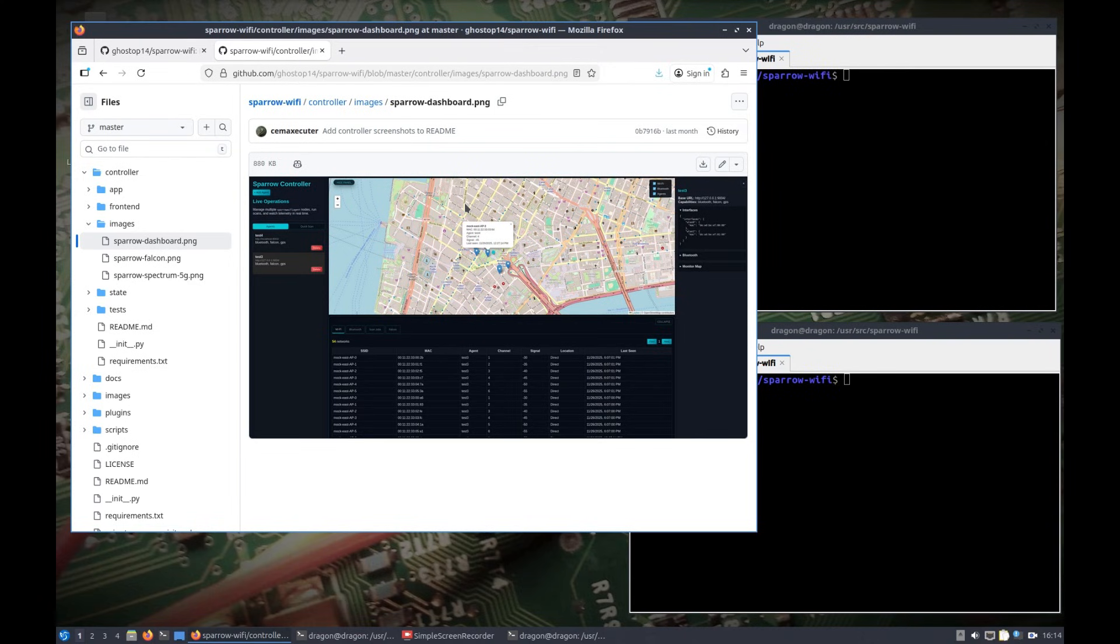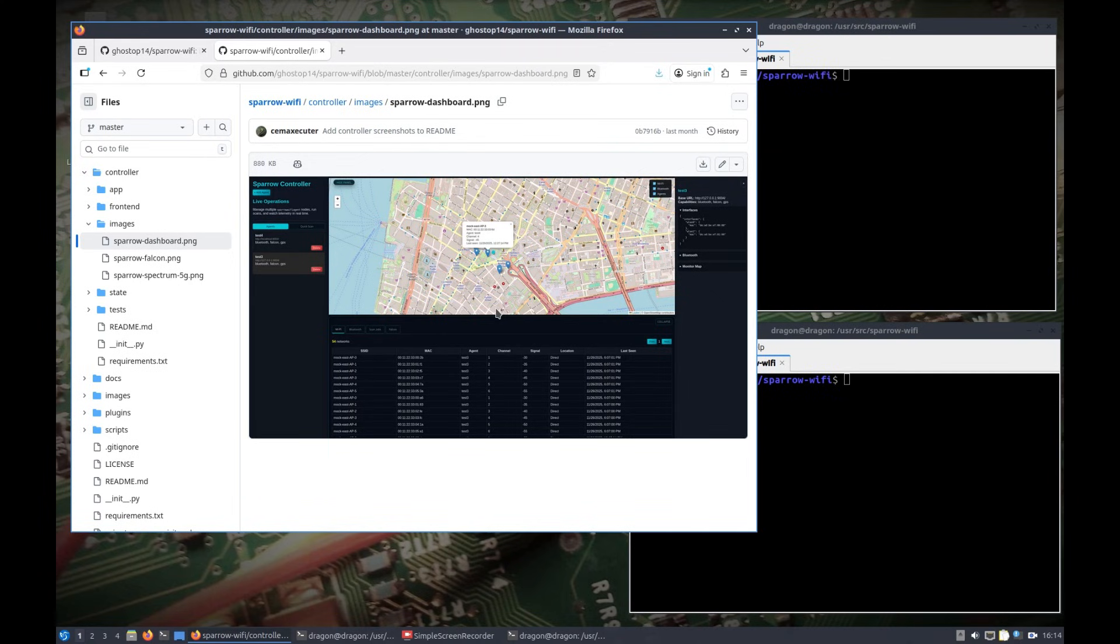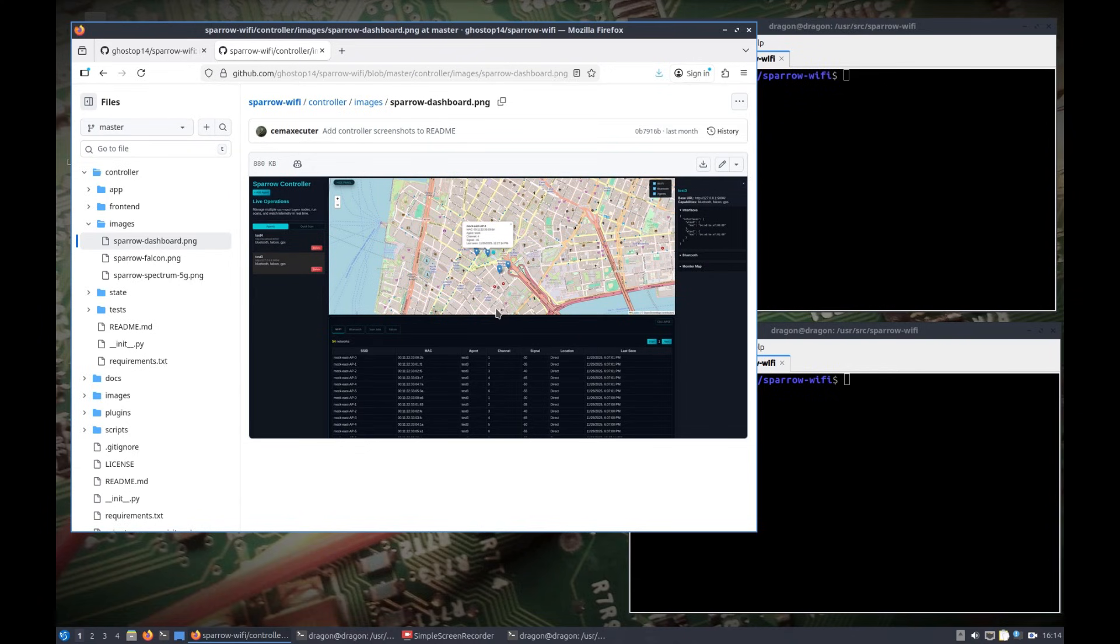What you're seeing on the screen here is a web-based interpretation of Sparrow Wi-Fi, of the Sparrow Wi-Fi GUI, but it can command and control multiple agents at the same time. So you can tell one or more agents to scan for Wi-Fi, scan for Bluetooth, all the results are coming back to this central web controller.